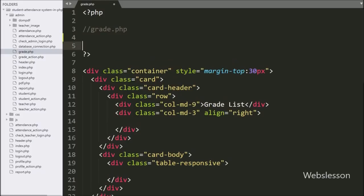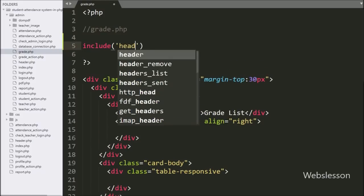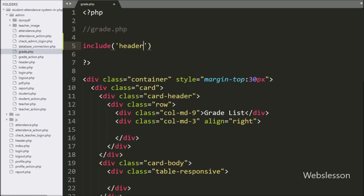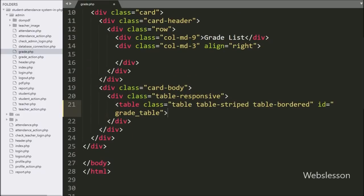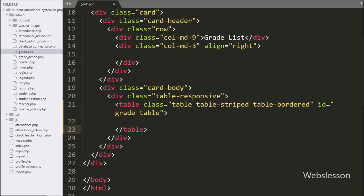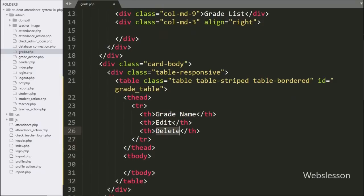On the grade.php page, we first write an include statement with header.php. After this, we create a table with ID equal to 'grade_table'. In this table we create three table columns: grade name, edit, and delete.